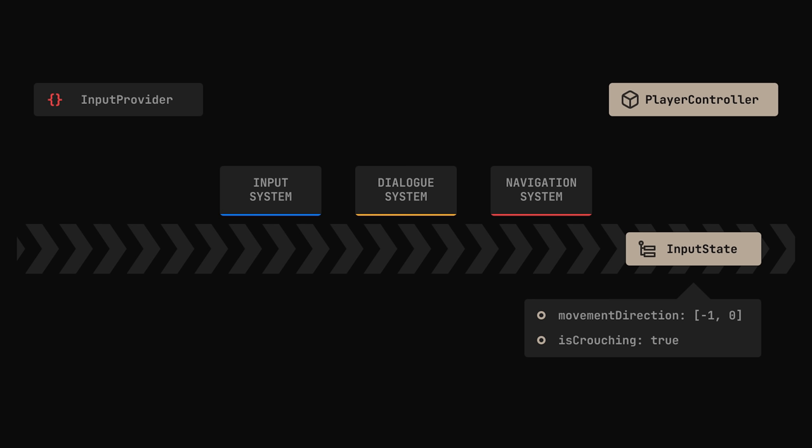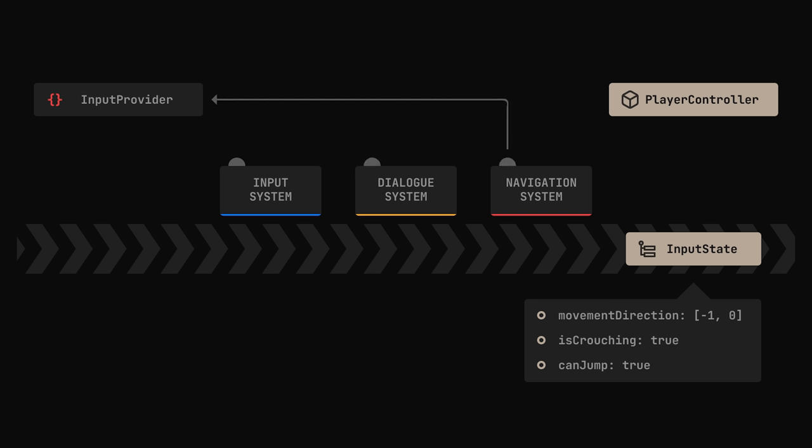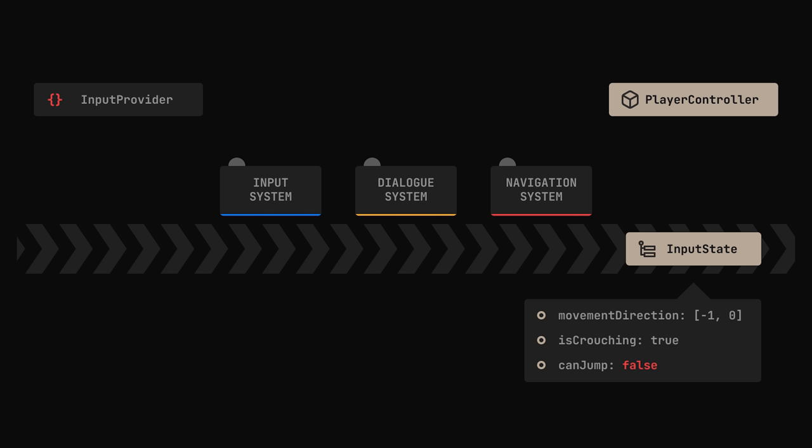Now, to handle jumping, we'll need to introduce an additional variable to the input state, called CanJump. Every middleware will have its own internal jump event. Whenever any of them gets triggered, the provider will check if CanJump is set to true, and if so, it will broadcast the event further. This way, any middleware can trigger the event, but our assembly line can still block it.